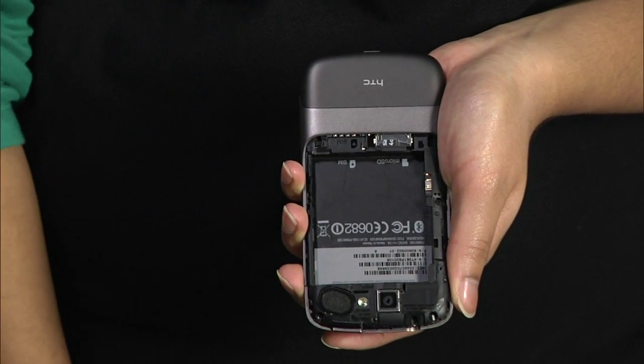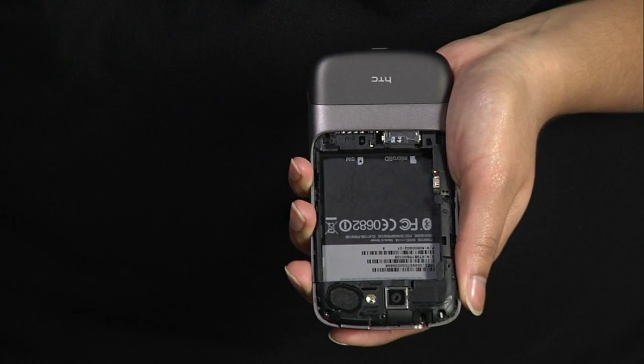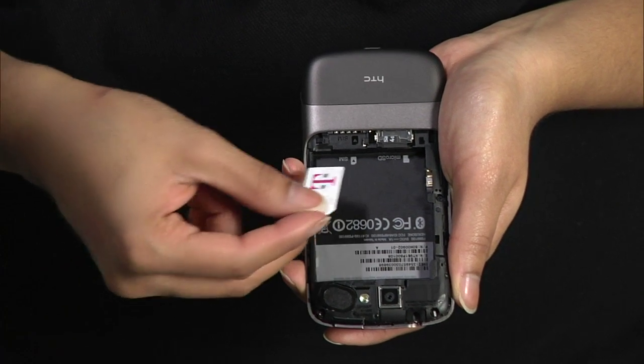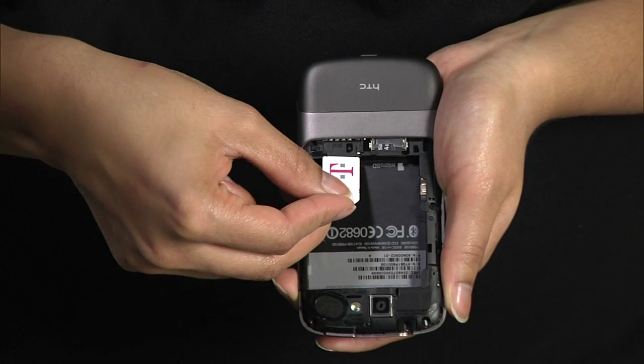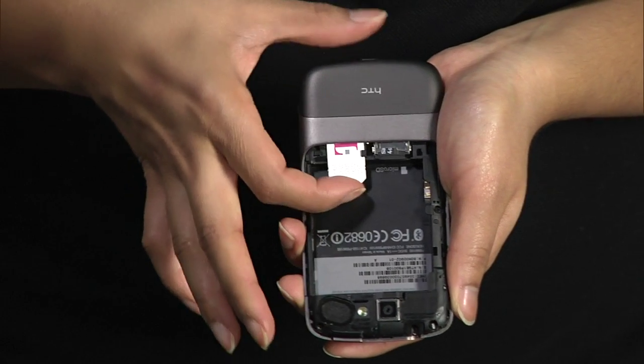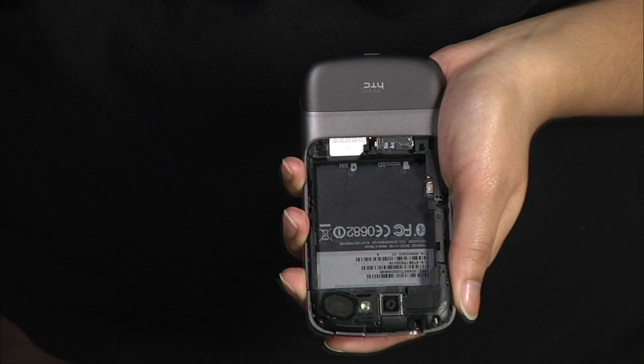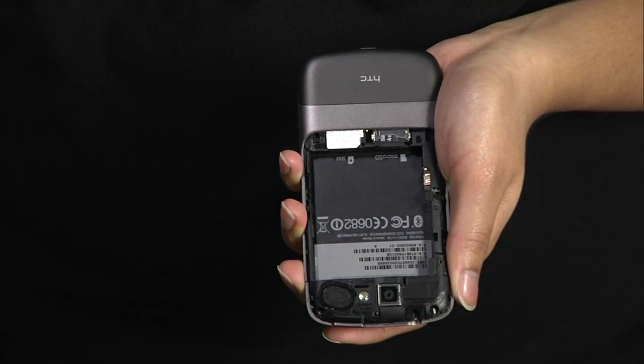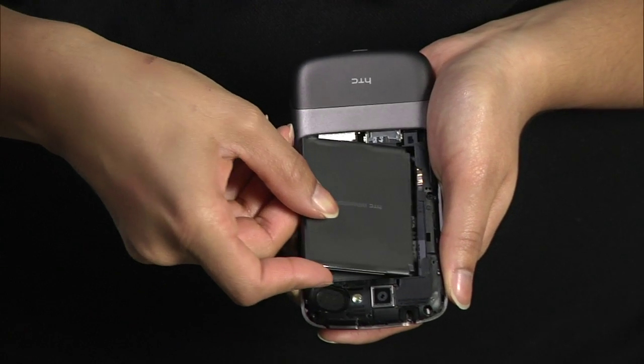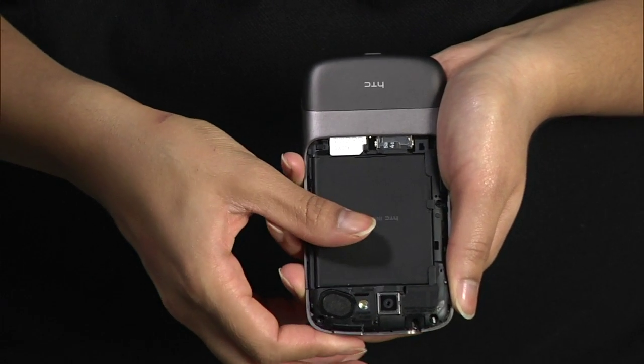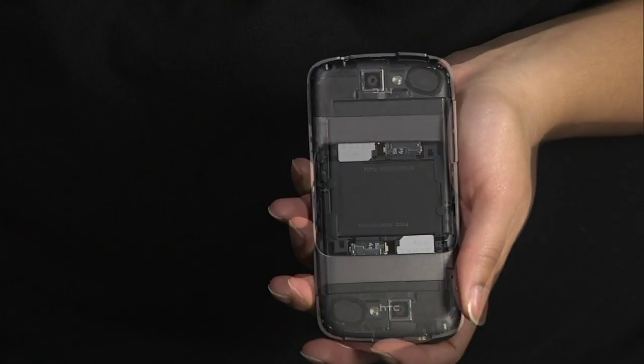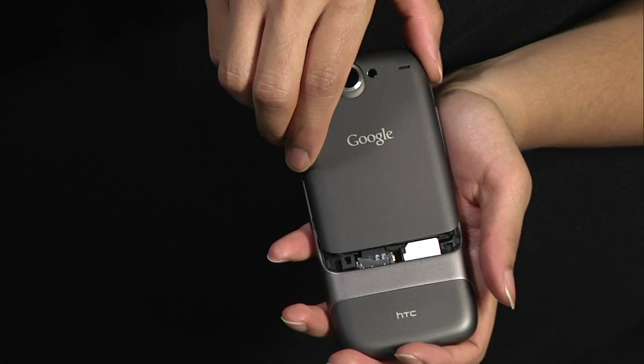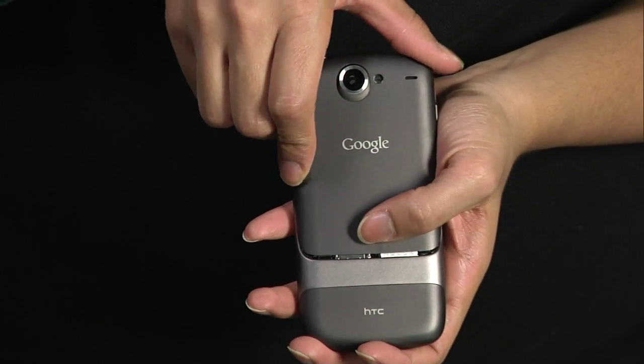Some phones come with a SIM card already installed, but if you have a SIM card from your old phone, it's easy to install it into the Nexus One. Just slide it down into the slot until it sits flush with the edge of the battery compartment. Now you can slide your battery into the compartment, taking care to align the gold contacts on the phone and battery. Then replace the back cover of your Nexus One.